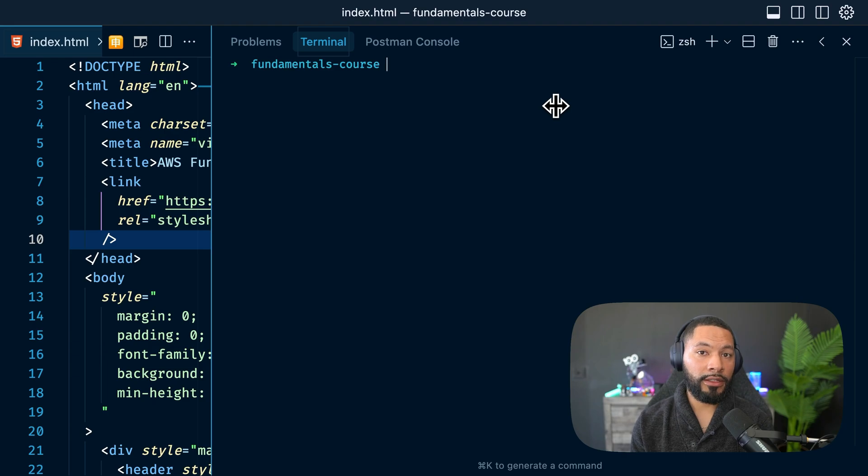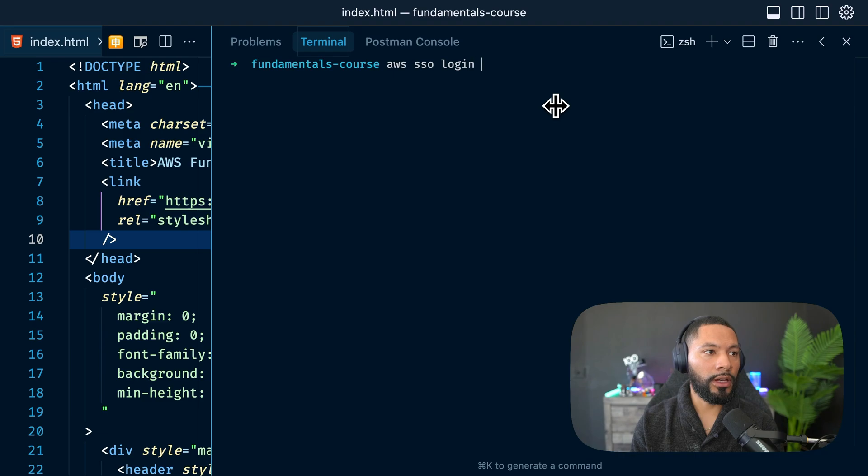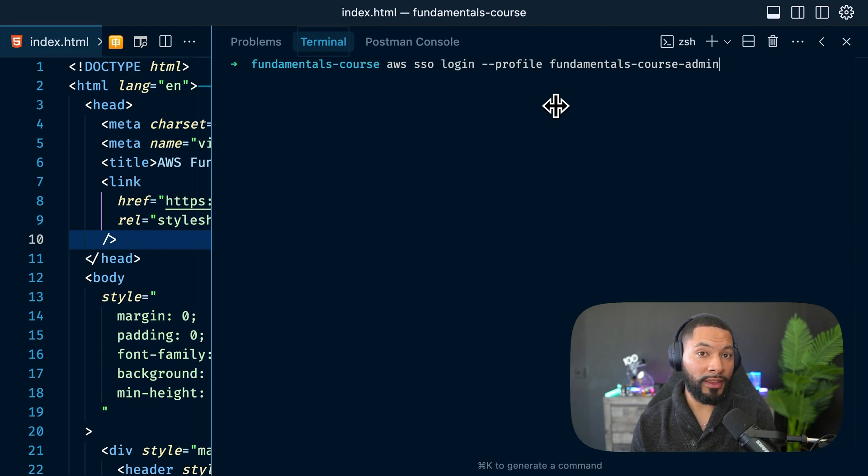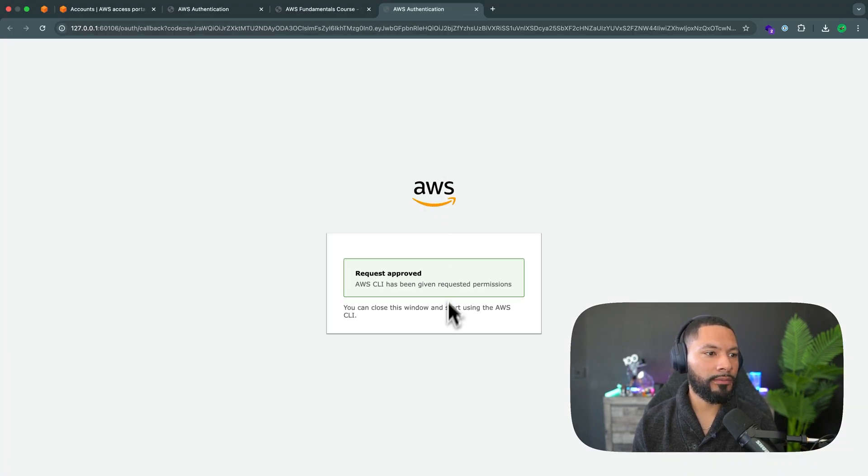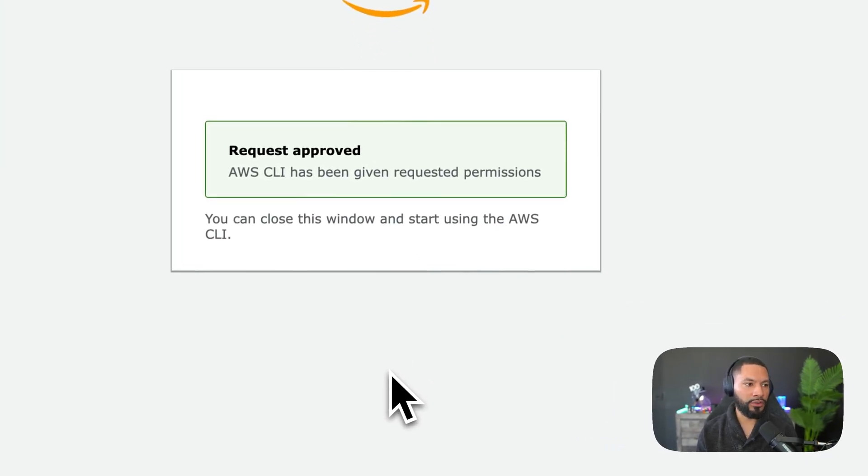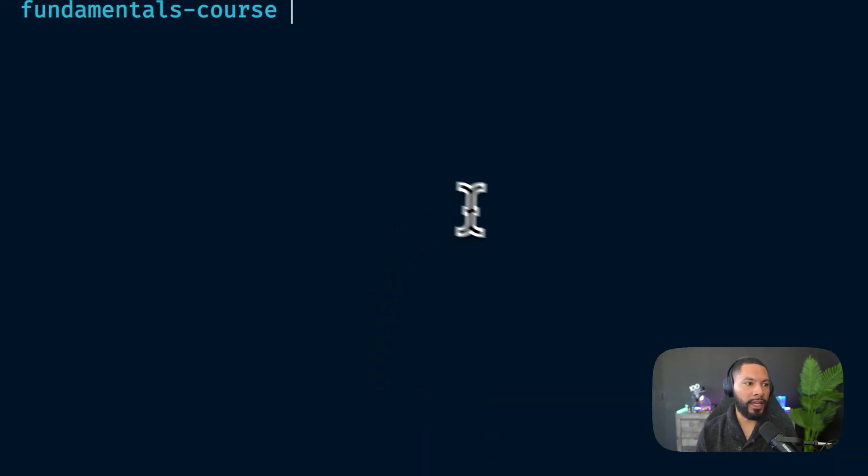Now, in case you need to re-log in to your AWS session, AWS SSO login will get you there. And this is going to be our fundamentals course as the admin. That was the profile that we set up in the previous video. We can select this. It'll come over here. I'm still logged in. So it took me straight to the request approved. And now I can head back to the application. Great.